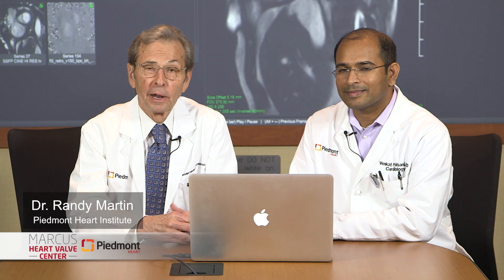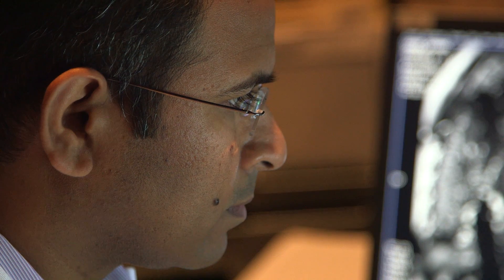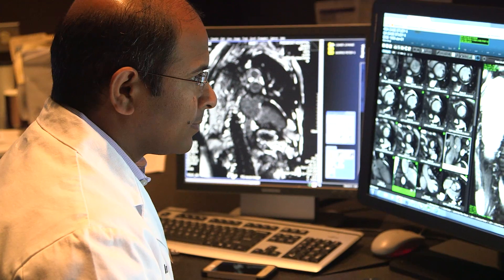Hi, I'm Dr. Andy Martin with the Marcus Heart Valve Center here at Piedmont Atlanta, and I'm thrilled to be joined by my colleague Dr. Venkut Pulsani. Venkut is a specialist — not only are you an excellent cardiologist, but a specialist in imaging the heart. You do echo,